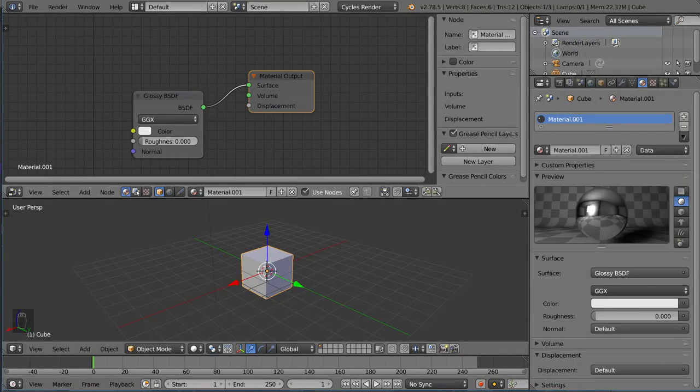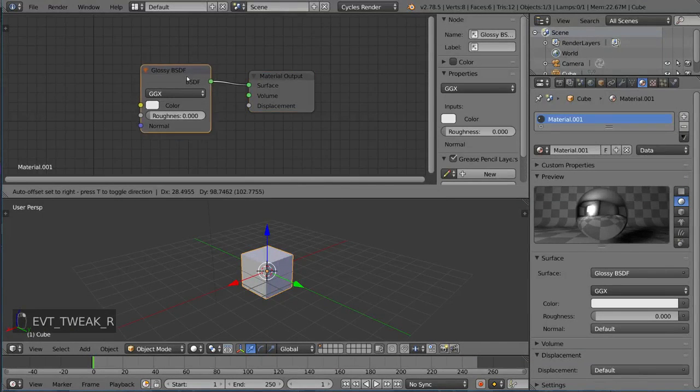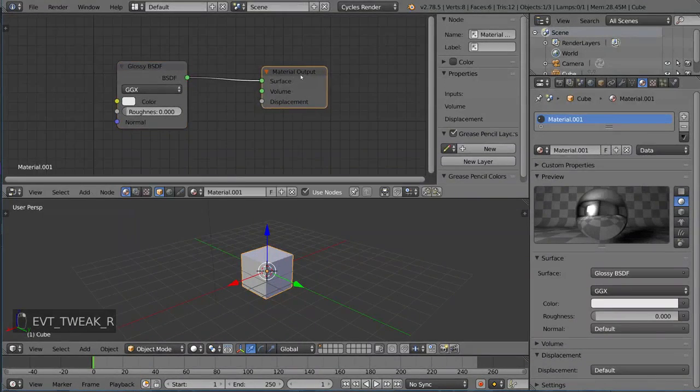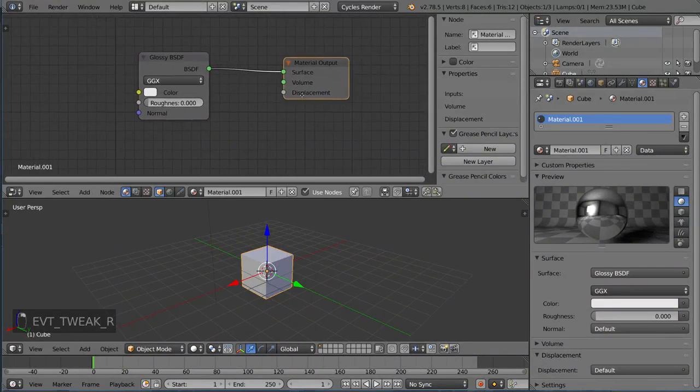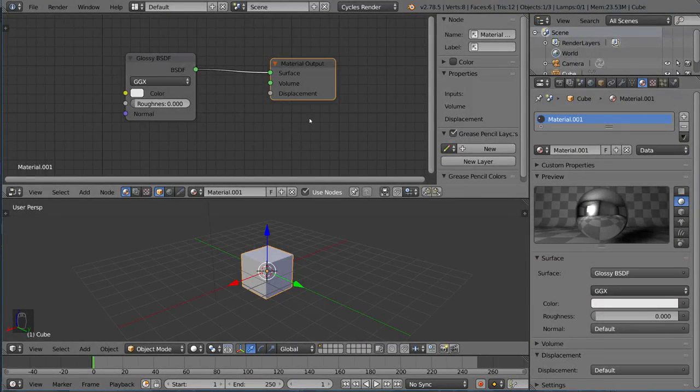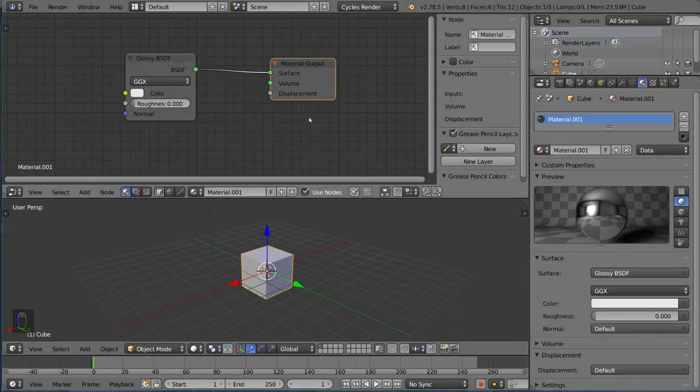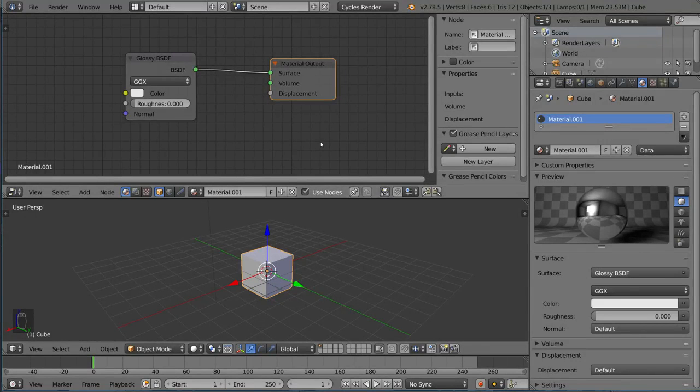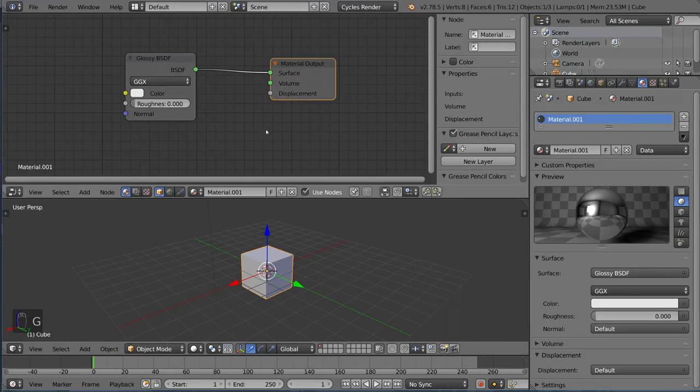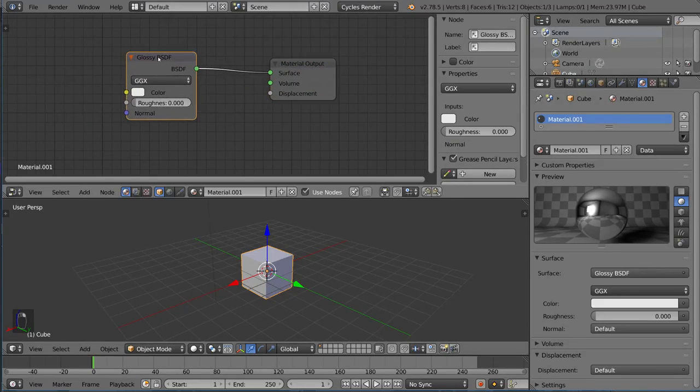Then you can go ahead and fiddle around with the node editor. As a basic overview for navigation, it's very intuitive - everything you do in the node editor is basically the same as what you would do in the viewport. You can hit G to move around nodes, you can also right-click to select.